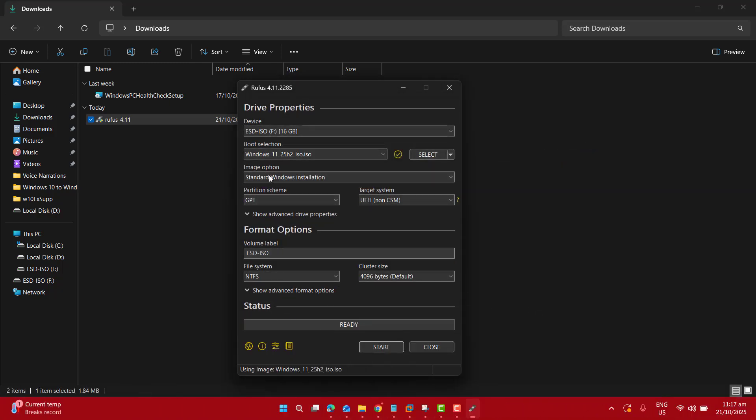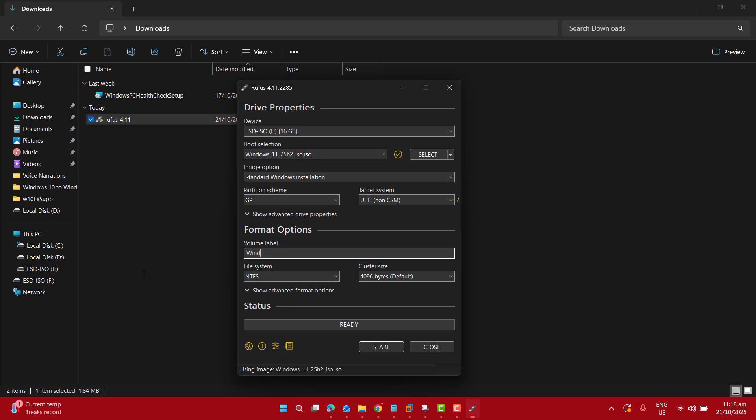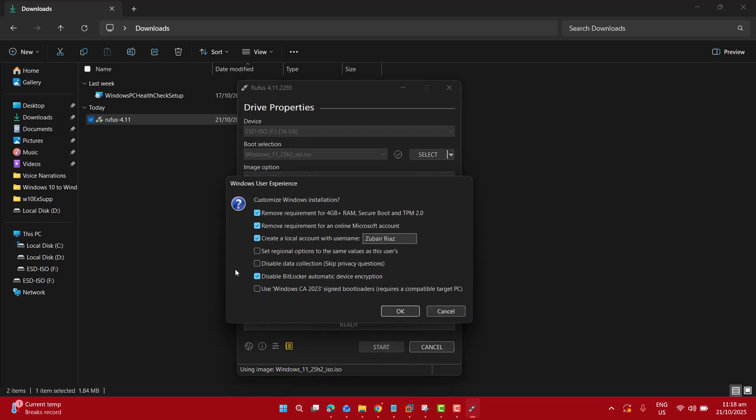I don't want to change anything else. If you want, you could change your USB label from here. Let's say I set it to Windows 11 ISO customized because we will customize our Windows 11 here. Now when I click on start, I got different options here.